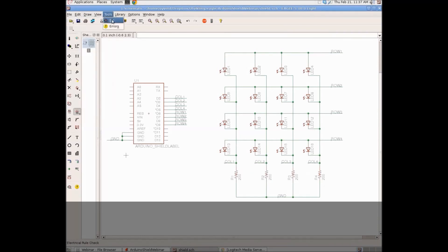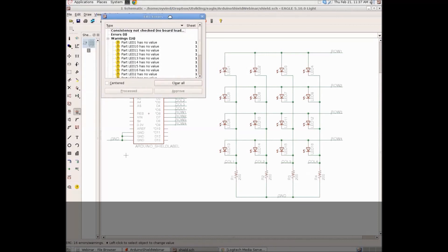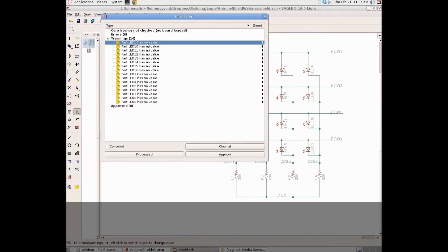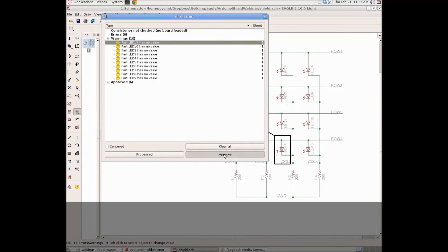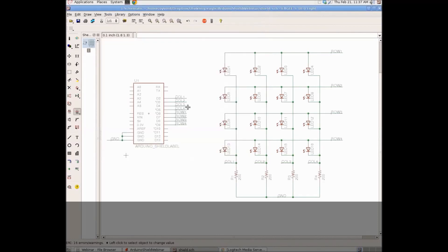And the last thing we need to do is to do an electrical rule check. So, here we see that we got 16 different warnings. It says that lead has no value, but leads don't need a value. So, I'll just click approve on all of them and then it's okay.